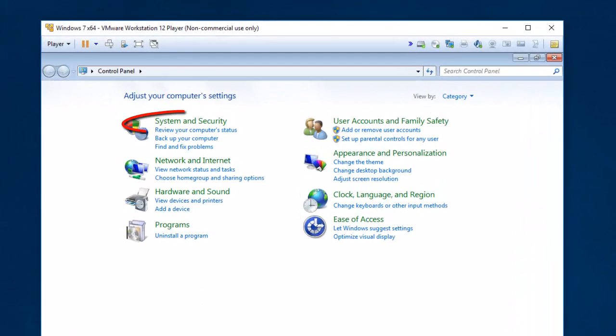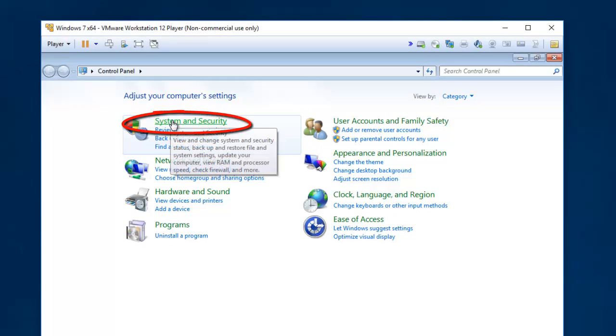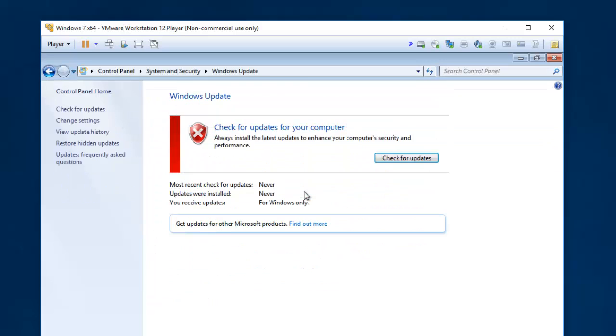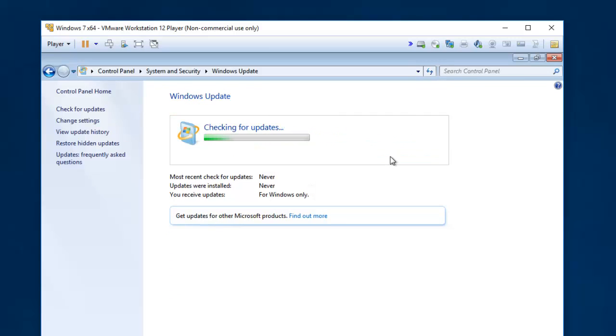One of the easy ways to do that is to run Windows update. We go to control panel. System and security. We want to check for updates. And run Windows update.